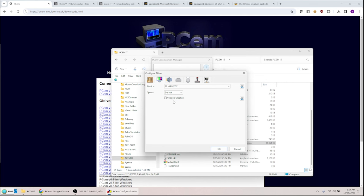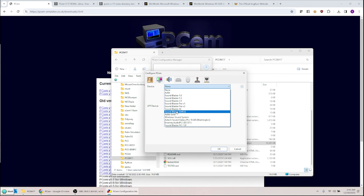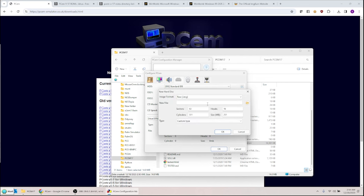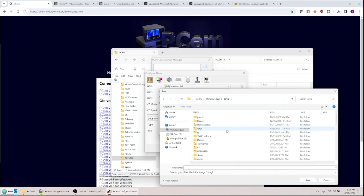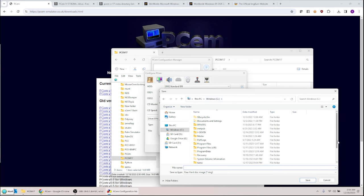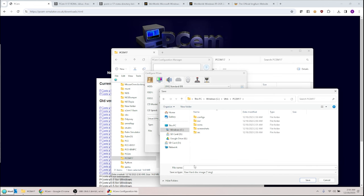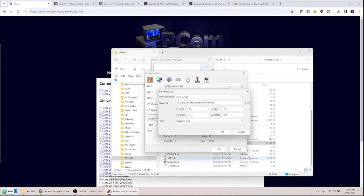For the sound device, I'll pick SoundBlaster AWD32. For the hard drive, I'll create a new one. I'll put the file in the PCM17 directory and call it Windows 95 HD. Leave sectors and heads the same; for cylinders put 16383, which gives about an 8 gigabyte hard drive. It'll go ahead and create the drive — it's creating an 8 gigabyte file on your computer. That should be good.